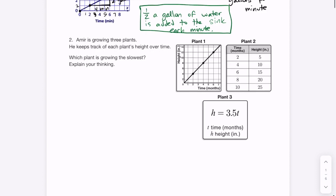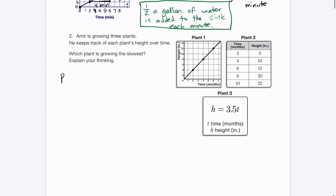On to question 2, also about proportional relationships — we had a very similar question on the quiz. Amir is growing 3 plants and keeps track of each plant's height over time. Which plant is growing the slowest? Here we have 3 proportional relationships and we're trying to find the rate of change for each, then compare.